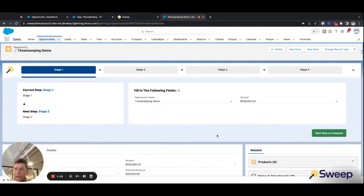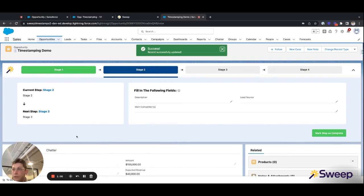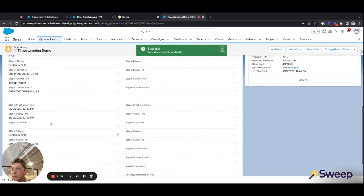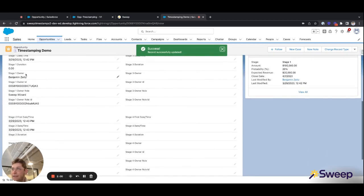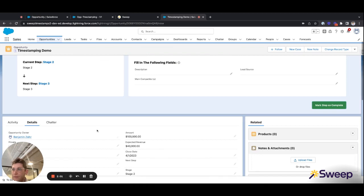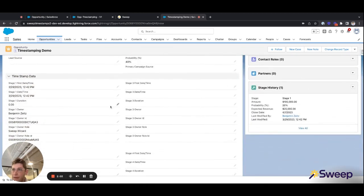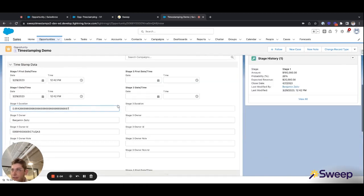But once I advance to stage two, you can see the timestamps for stage two have filled in, as well as the amount of time down to the minute that we spent in stage one.